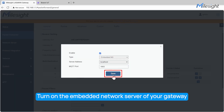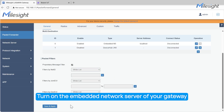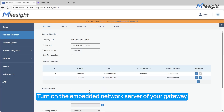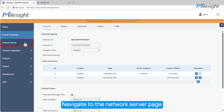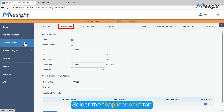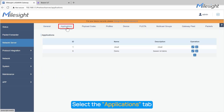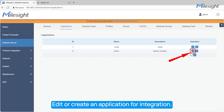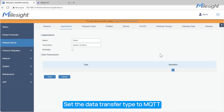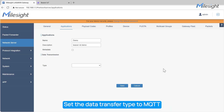Click Save and then click the Save and Apply button at the bottom of the page. Navigate to the Network Server page, select the Applications tab, and edit or create an application for integration. Set the data transfer type to MQTT.